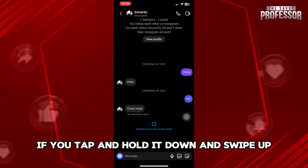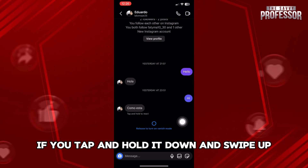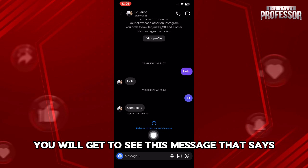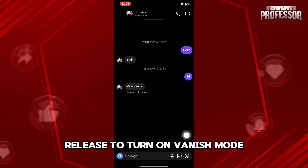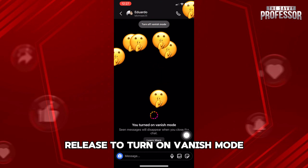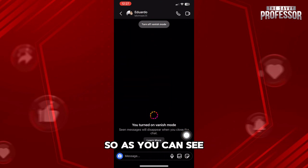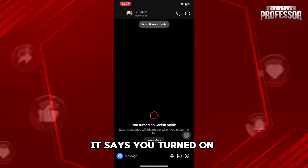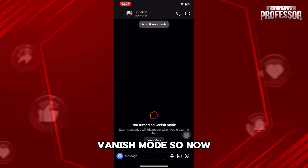If you tap and hold it down and swipe up, you will get to see this message that says release to turn on vanish mode. As you can see after releasing it, it says you turned on vanish mode.